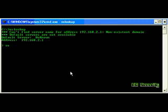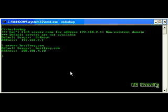First, you're going to set your server. I'm going to set this as hostfrog.com. Hit enter, it comes up.